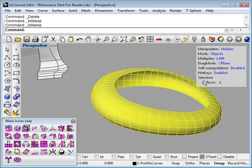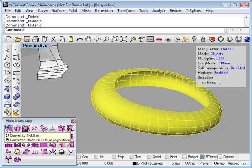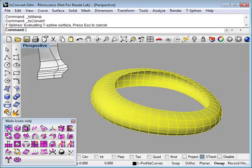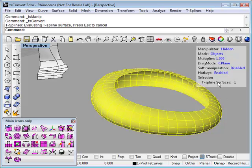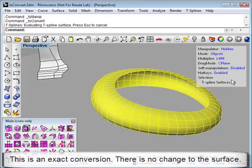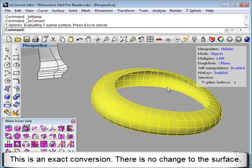This shows me that what I have selected is one NURB surface. When I click the Convert to T-Splines icon, it will convert this to a T-Spline surface without changing the surface.